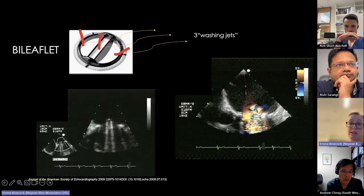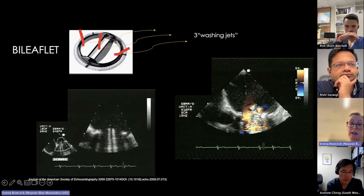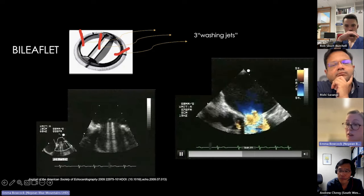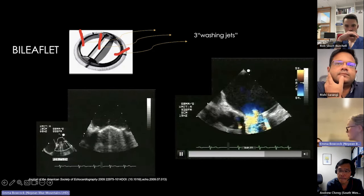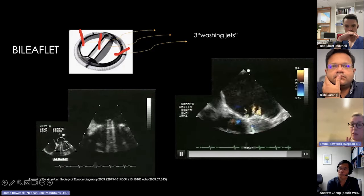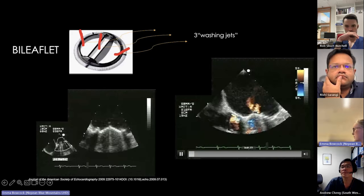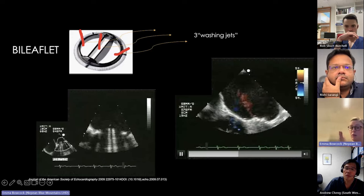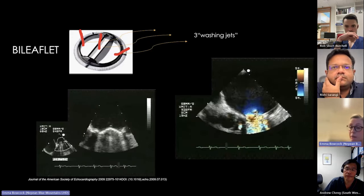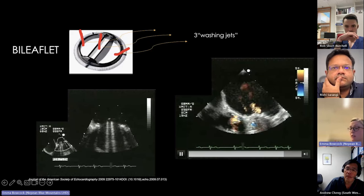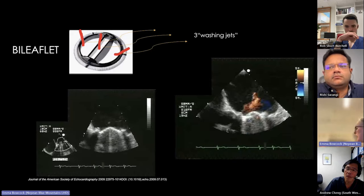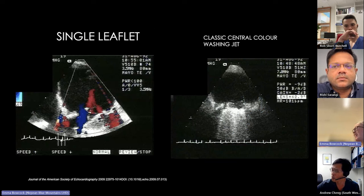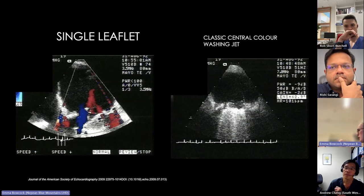A bileaflet valve has three orifices, producing three washing jets — one central and two lateral. It's important to recognize these as normal. They are not pathological: they come through where expected, not paravalvular; they're narrow at the base, homogeneous, and not too turbulent. The closing volume of 5–7 mL washes through as these jets when the valve opens and closes.